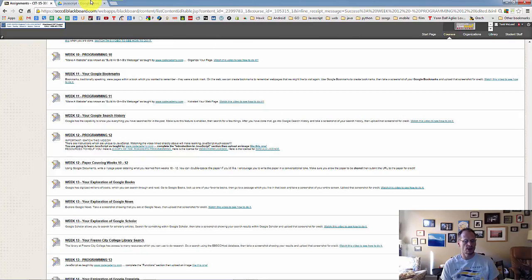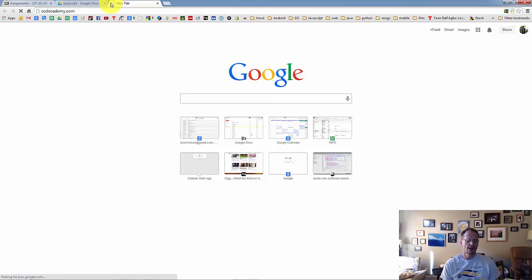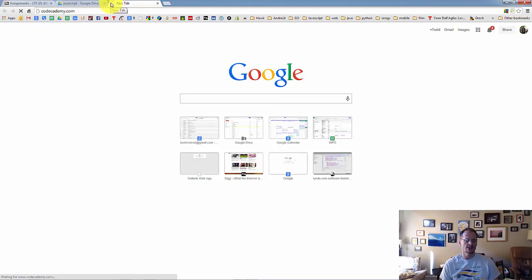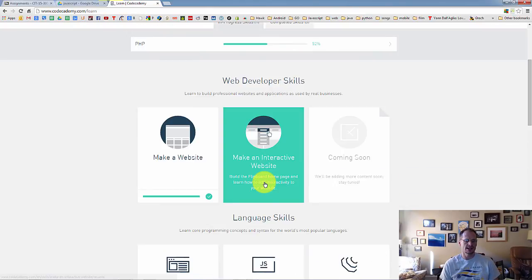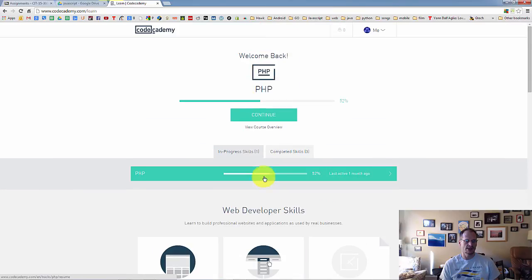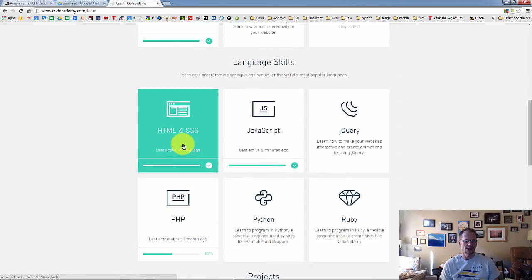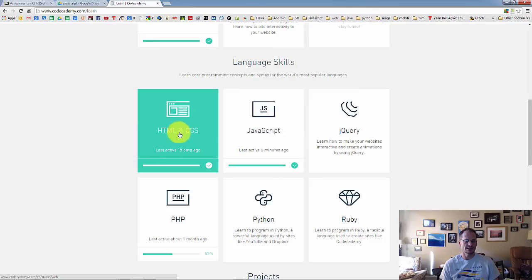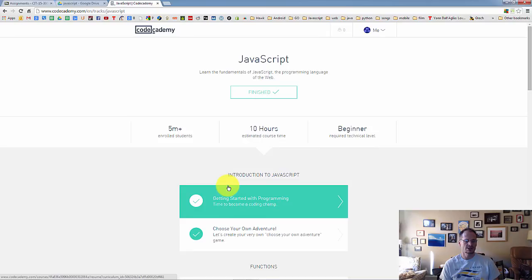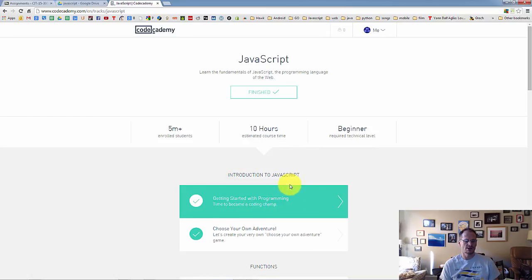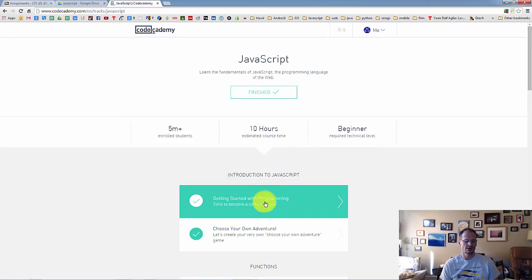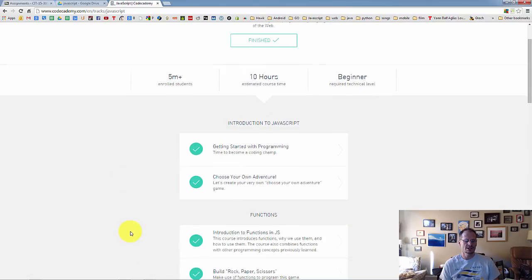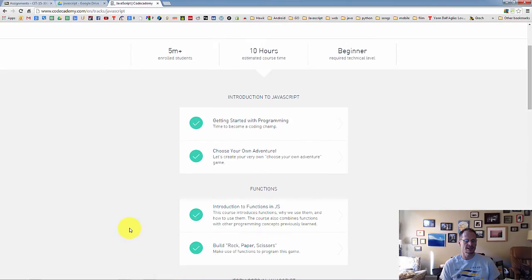So again, we're going to be working in CodeAcademy to do our JavaScript. Just like we did HTML and CSS in CodeAcademy, you can see I am in CodeAcademy. We did the HTML and CSS deal right here. We are now going to do the JavaScript deal. When you go into JavaScript, you will have these same things that you're going to work through, just like you did with HTML and CSS.